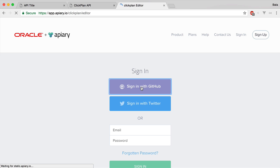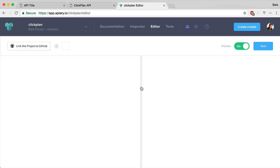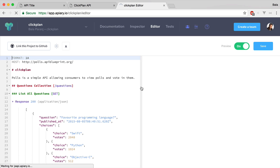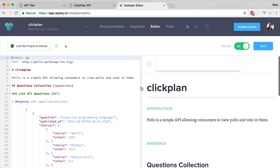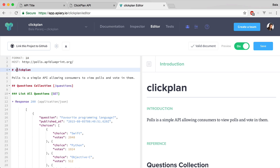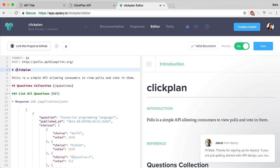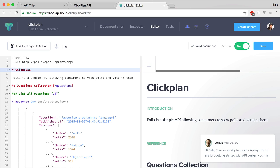As soon as you log in, you will get a sample API to get familiar with the tool. We can use this as a starting point for documenting our API.